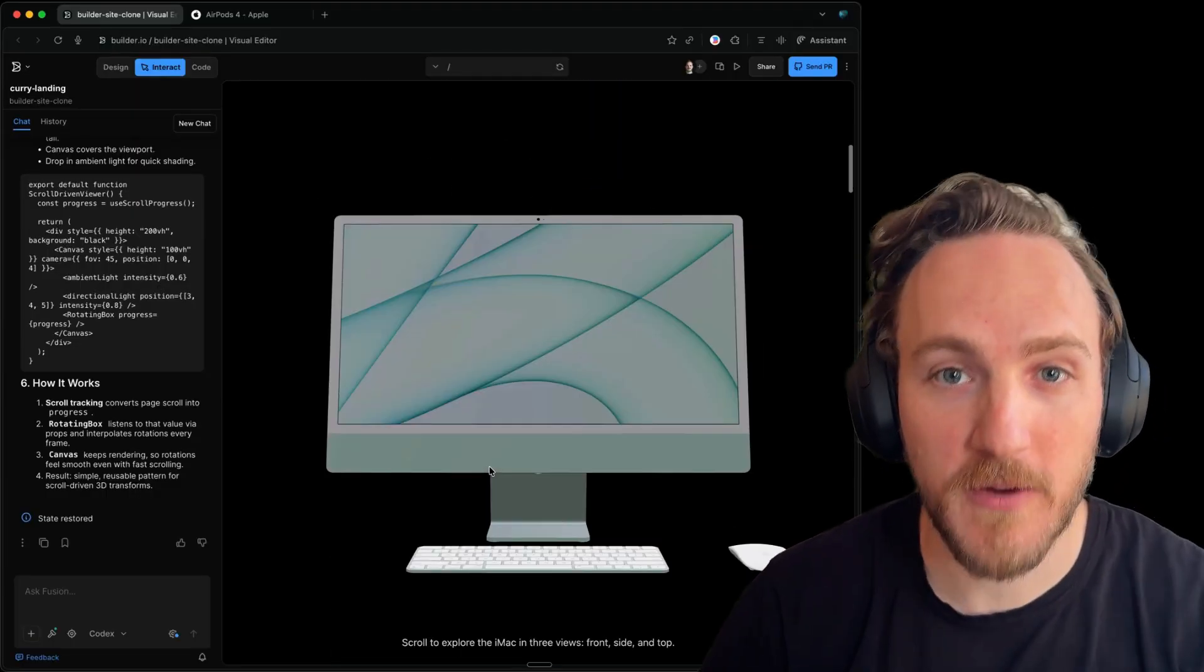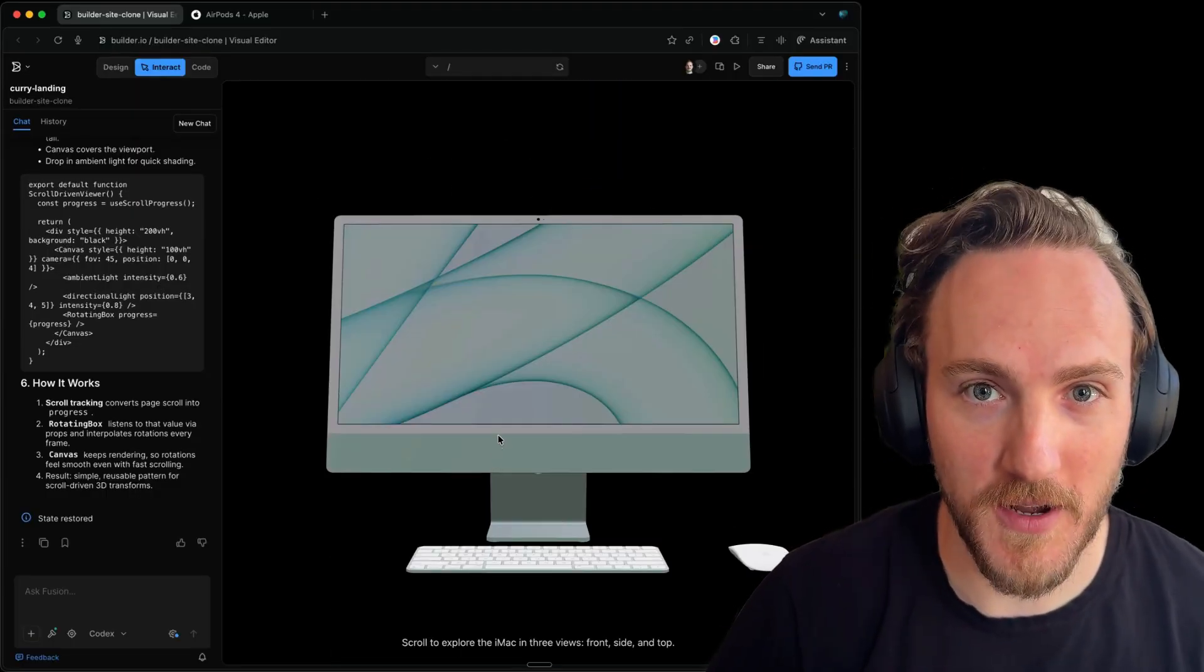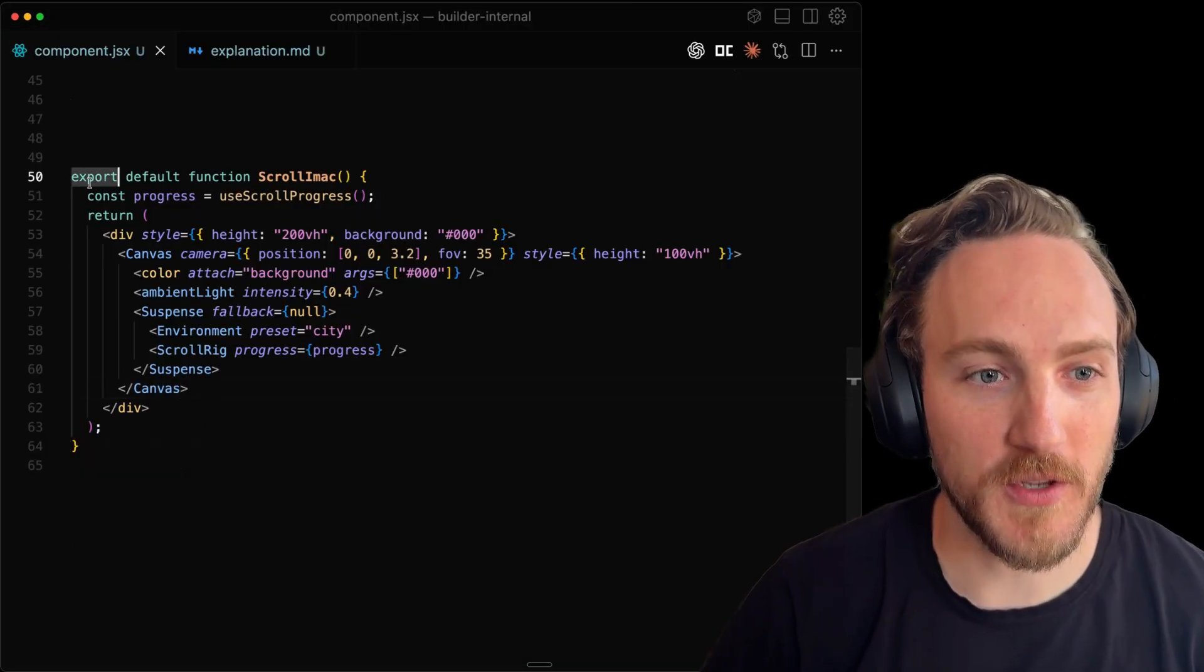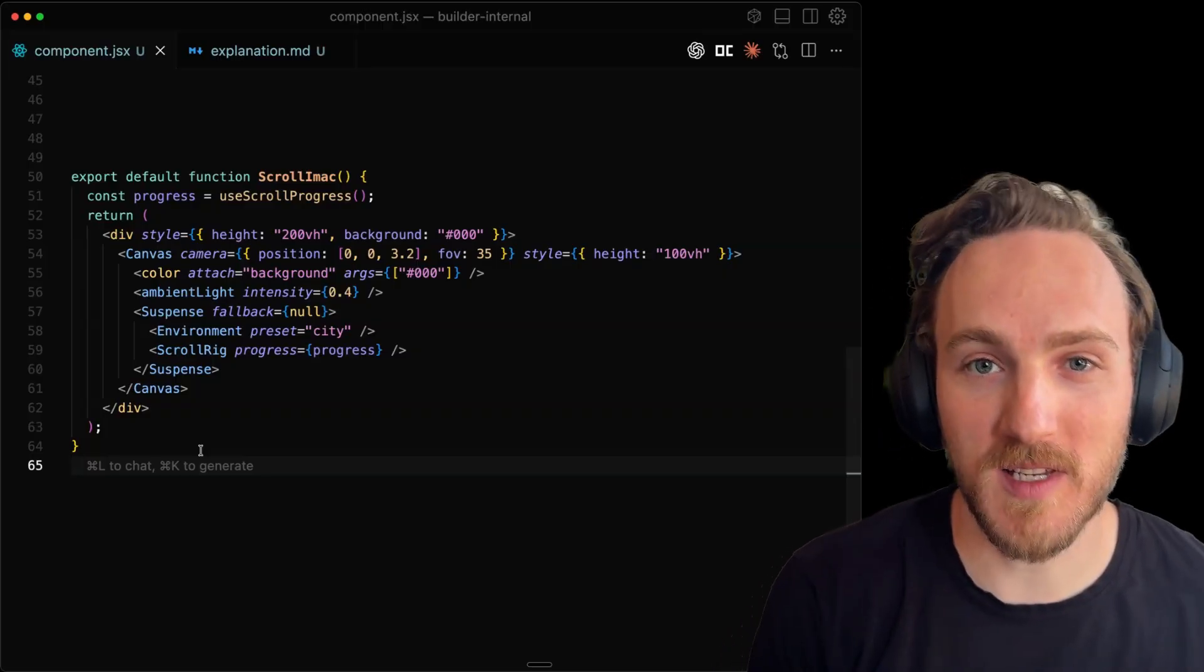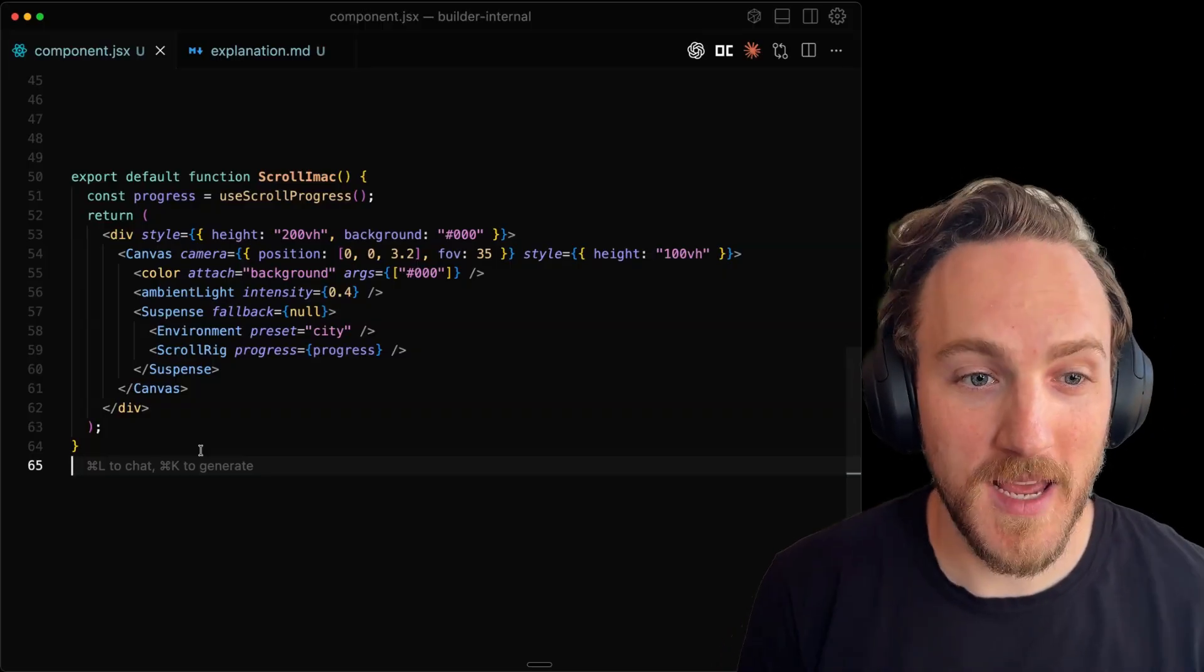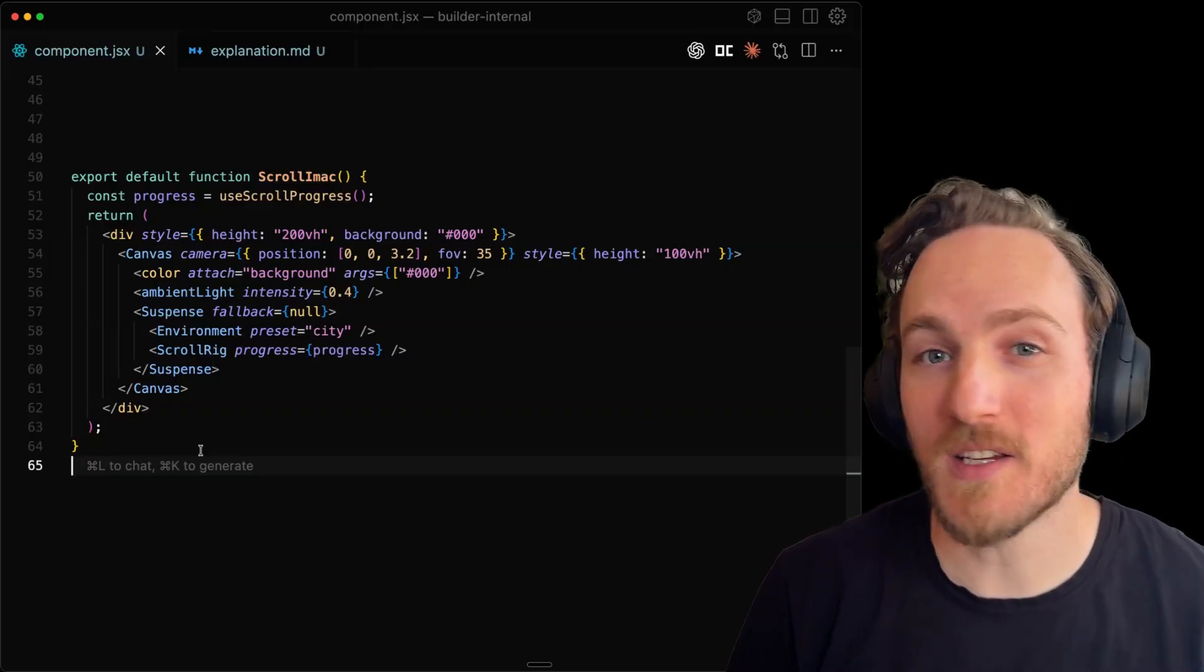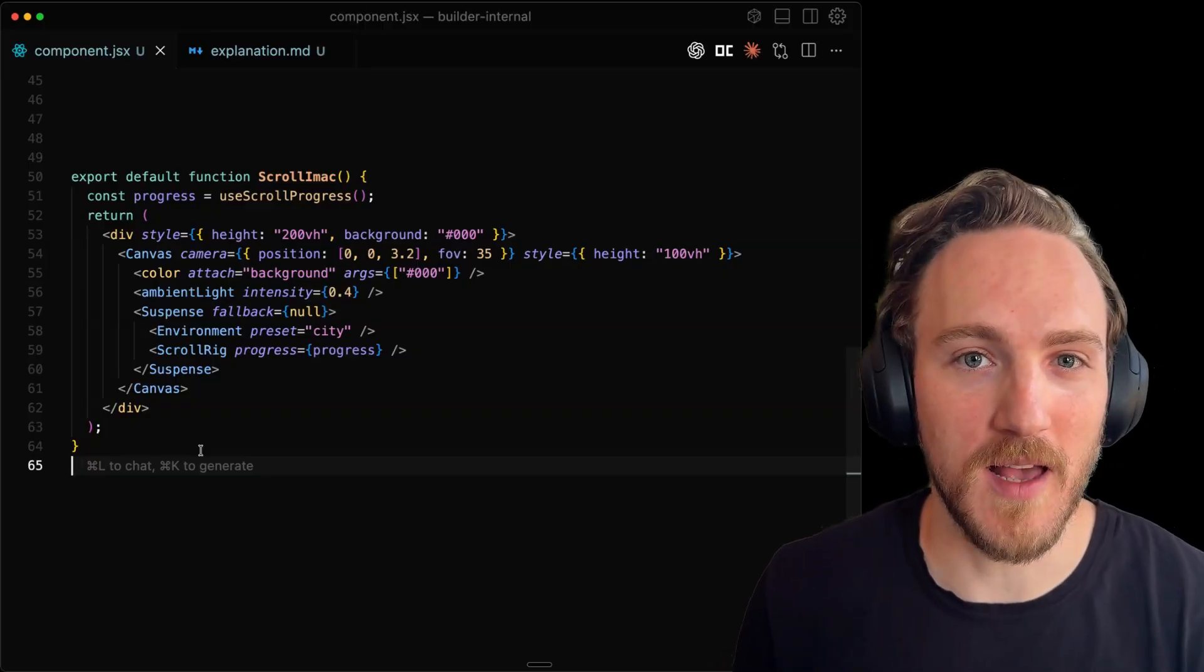I'll explain how I recreated it in builder.io as well as how the code works and how you can create something similar by hand or easier with the help of an LLM.